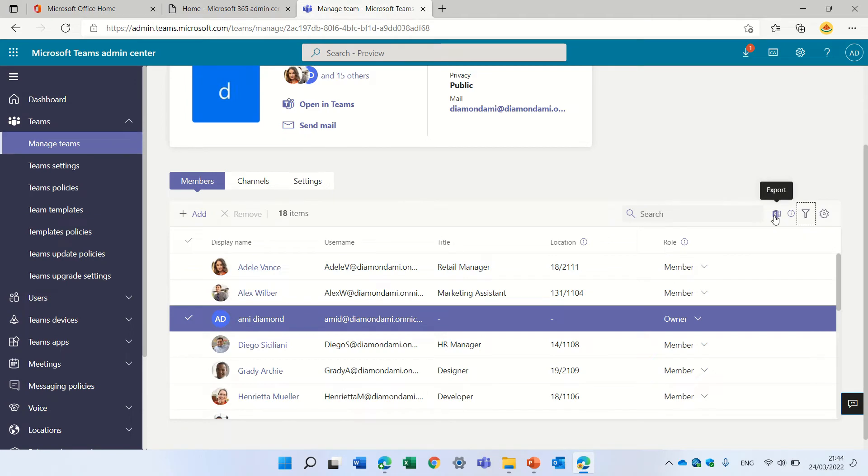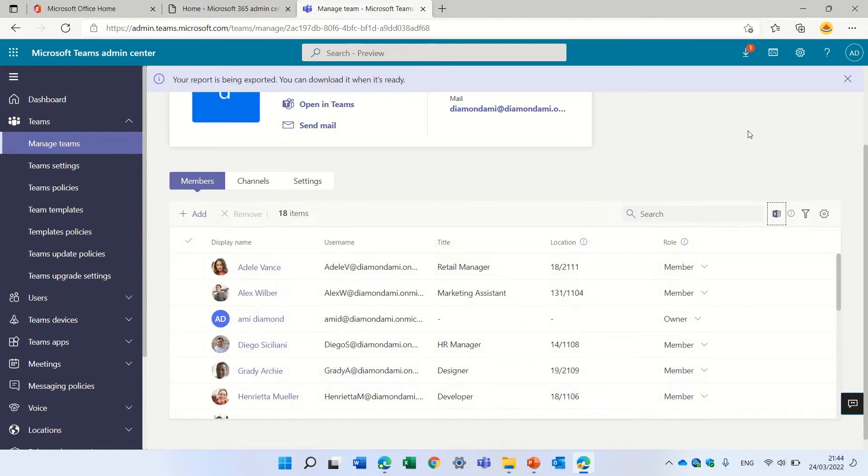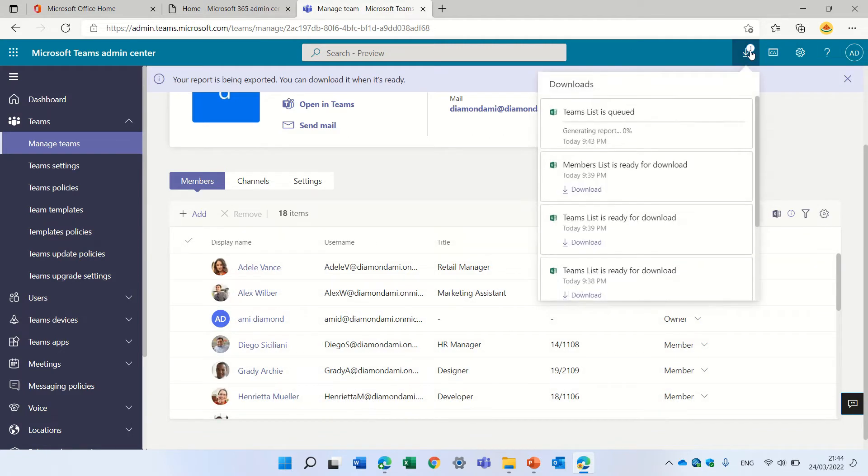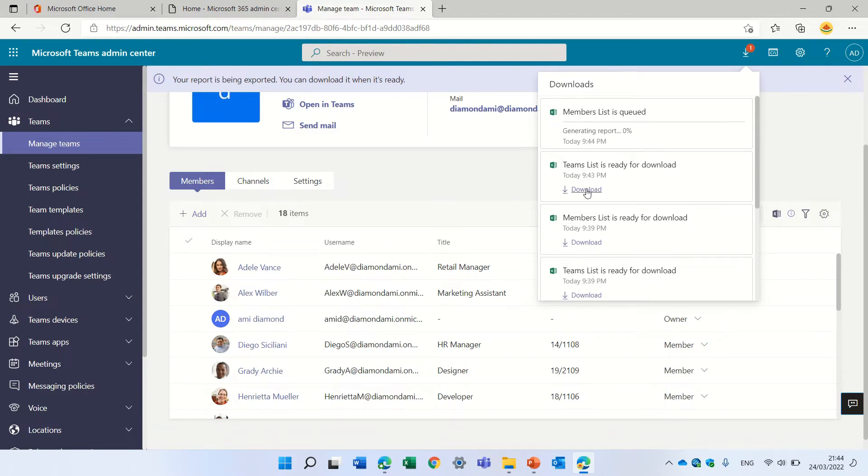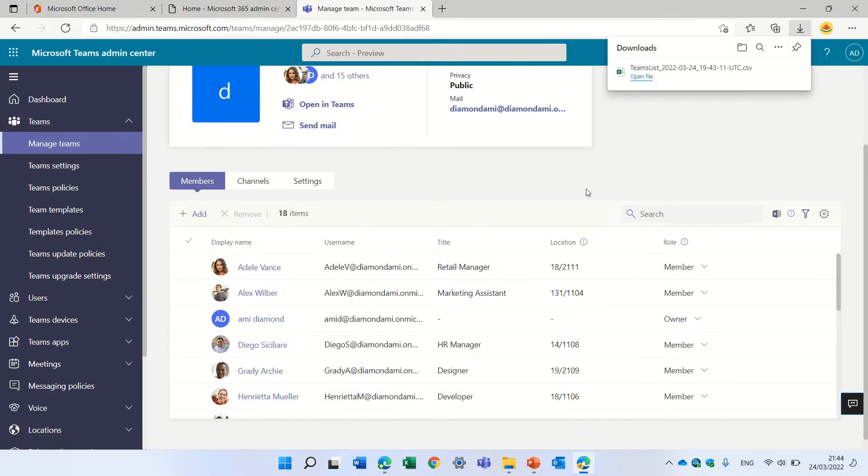Let's just export, for instance, the members list. So we'll click also here. It will generate a report. Here we see it. You see this team list is ready for download. So I'll just click it and I can click here.